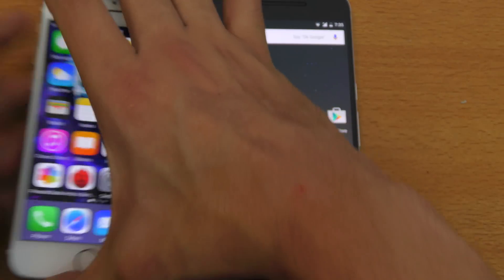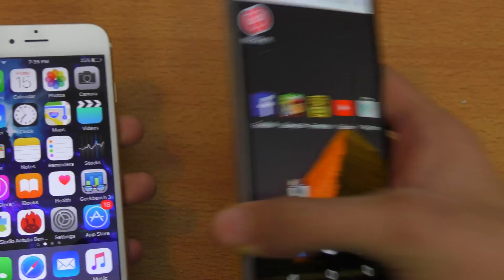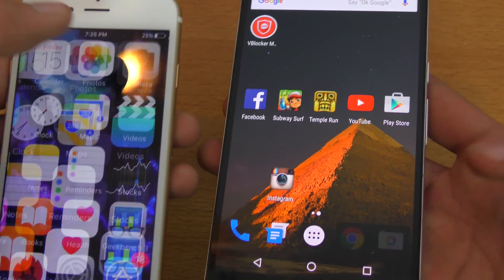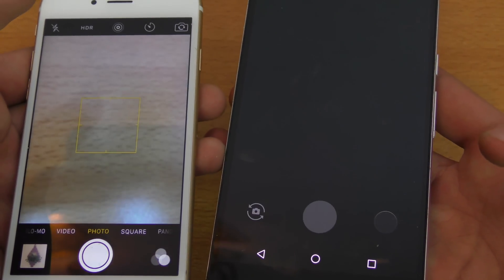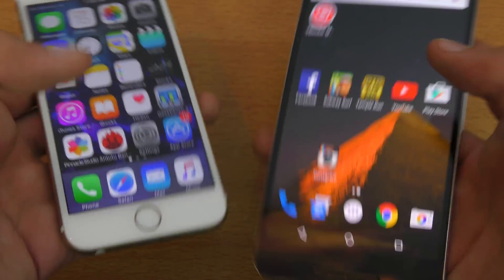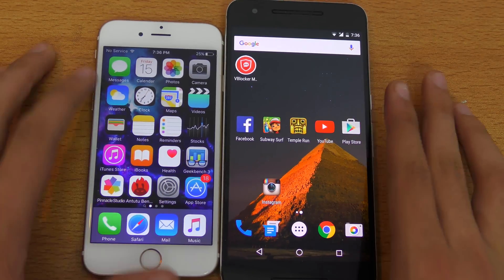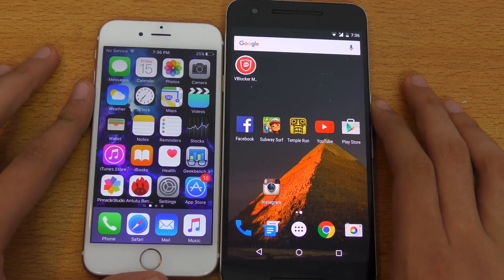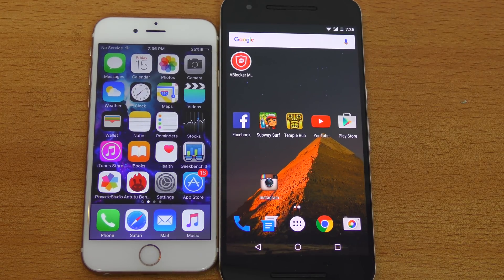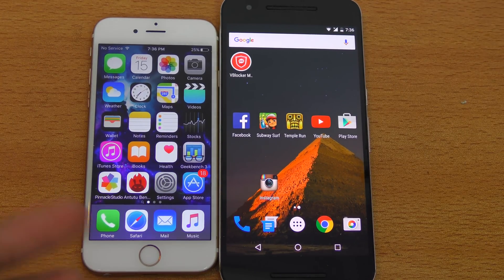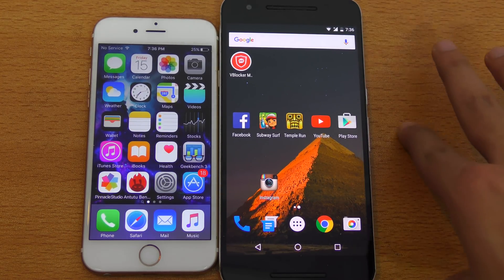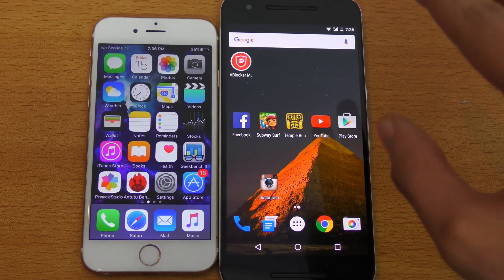We can also try opening up the cameras on both phones. The camera is faster on the iPhone — no doubt about that. Both of these versions are in beta stages, so maybe with the final release you might see better performance with Android, and we surely will.